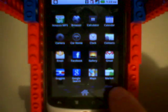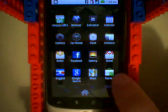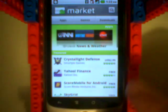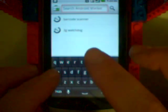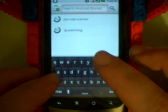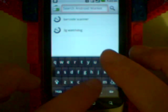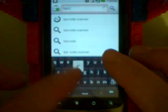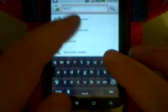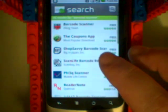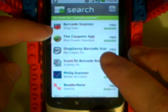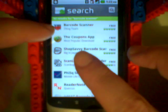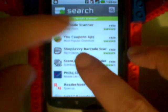Somewhere in the list of applications will be the market, which is this little Android guy with a shopping bag. And you can search for barcode scanner. It'll probably be the top one there, it's got that little thing that's a laser scanning barcode.